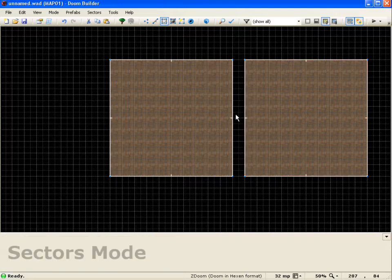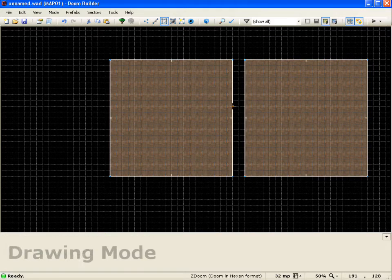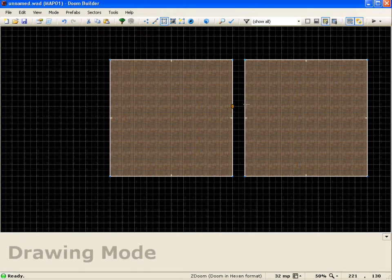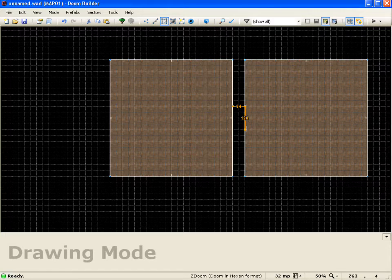Now we're going to draw a sector here in the middle that connects them. This will serve as our door. So 64 by 128.